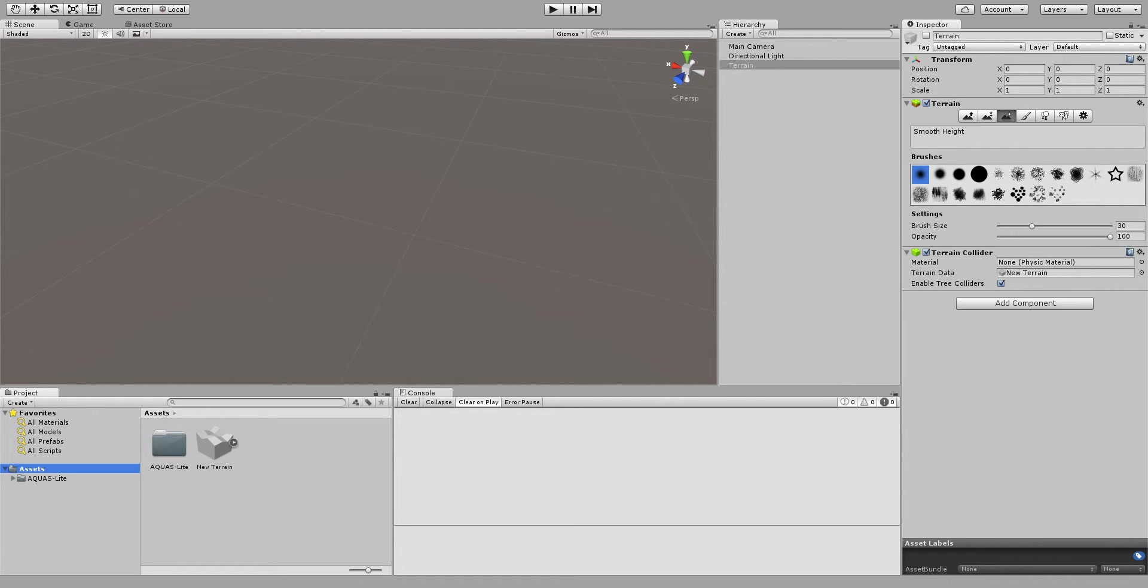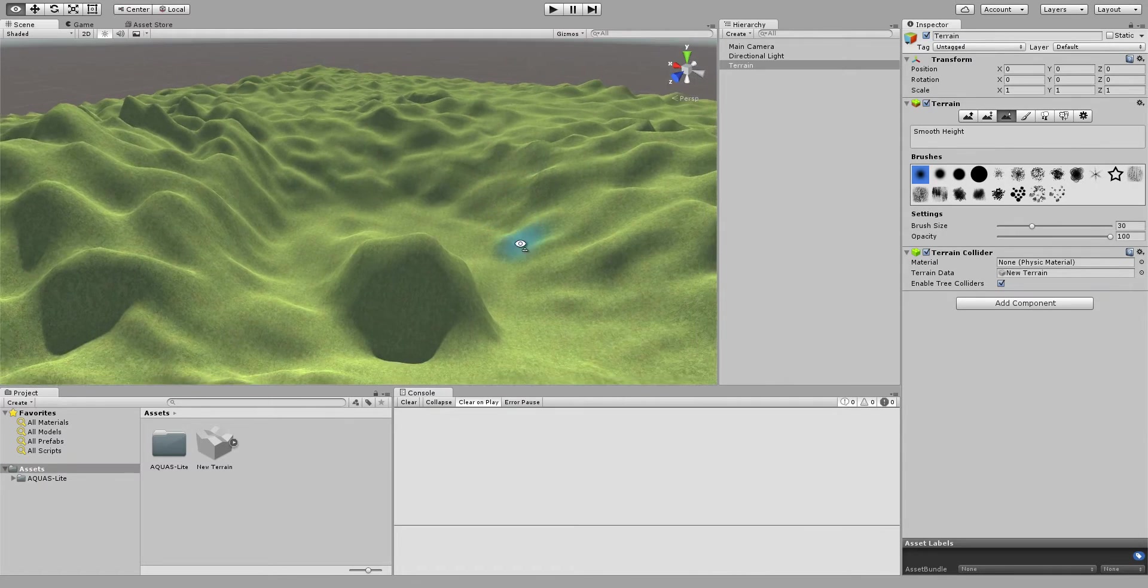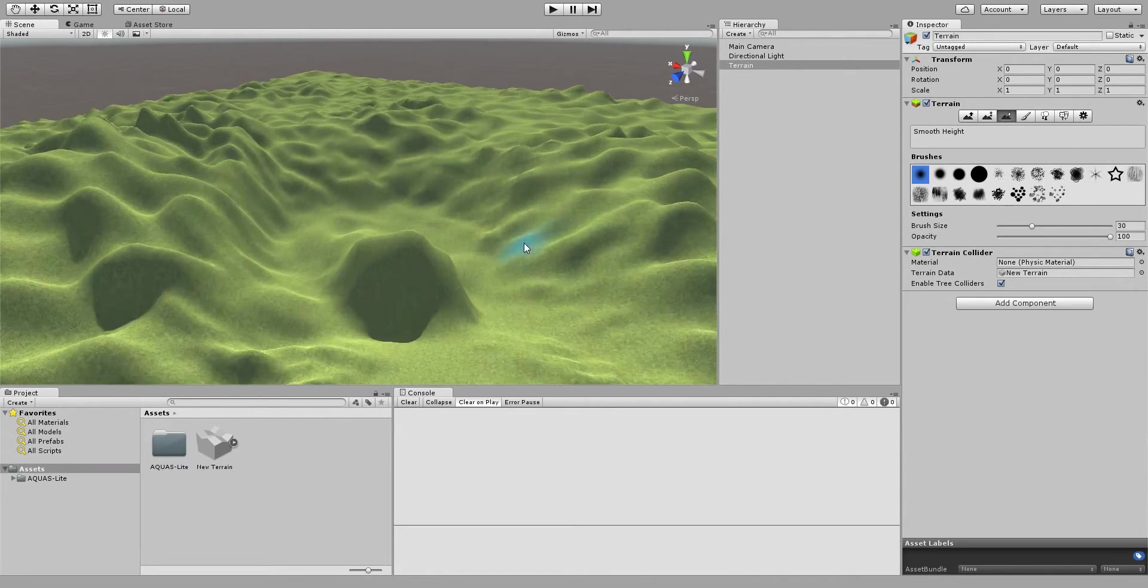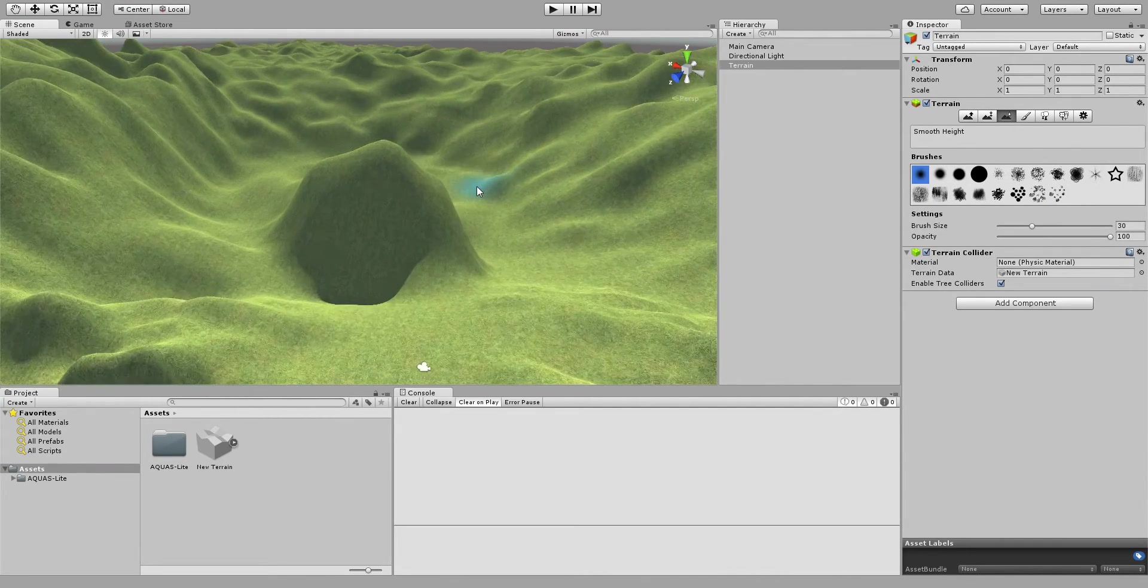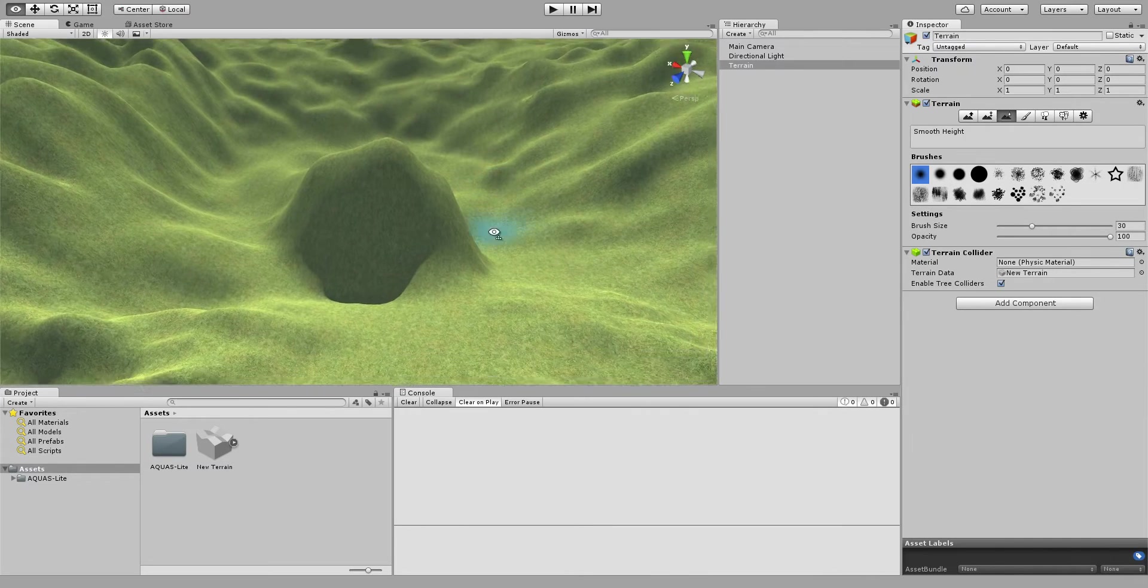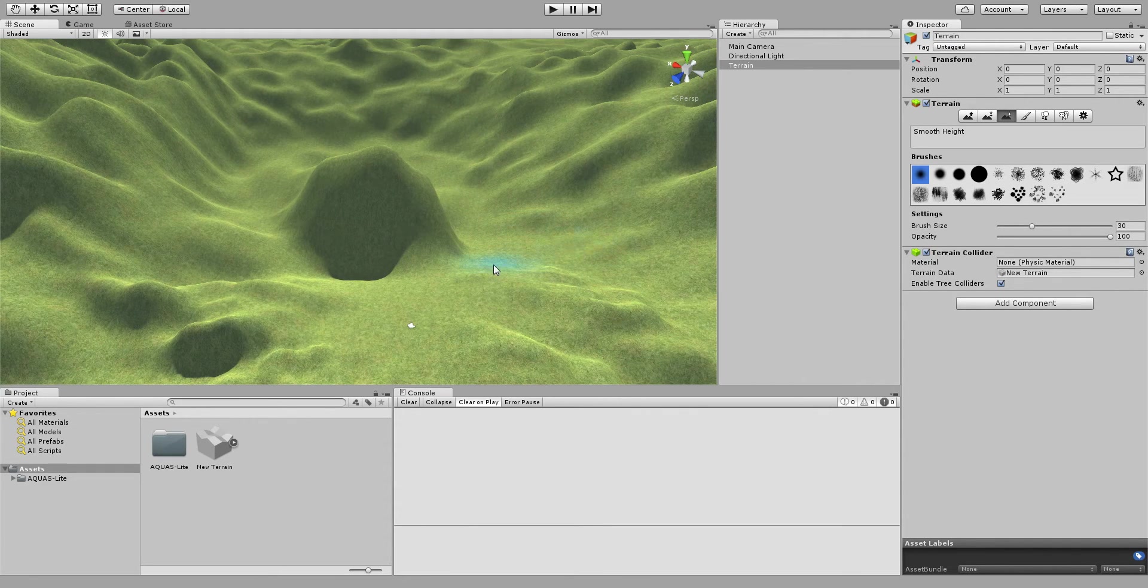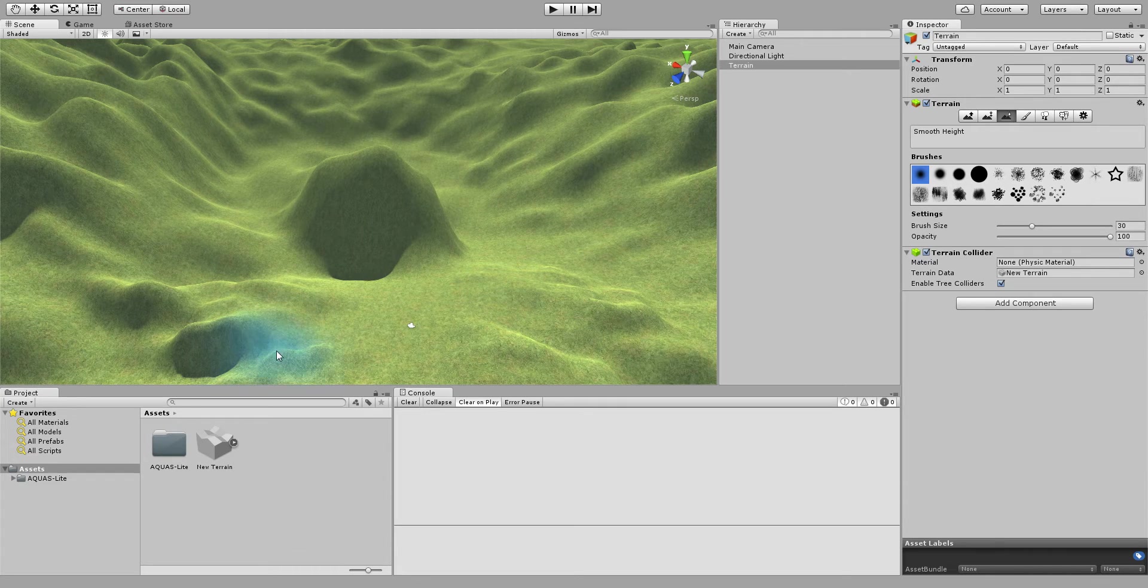As you can see I have an almost empty scene. In fact I already have a terrain in here that we're going to use as a basis for this tutorial and it's currently deactivated so I'm just going to enable it. It's nothing special, just quickly prototyped, and now we're going to have a look on how we can add some water to this using Aquaslight.